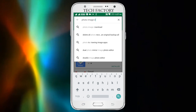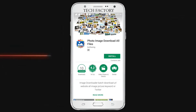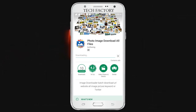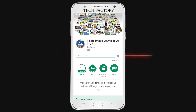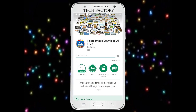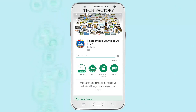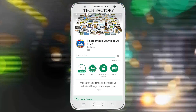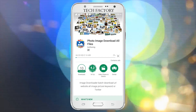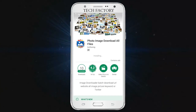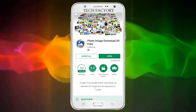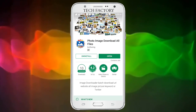Now, you can download the photo image and download all files. You can download the app and install it. The app icon is the logo. If you want to install it, open it.